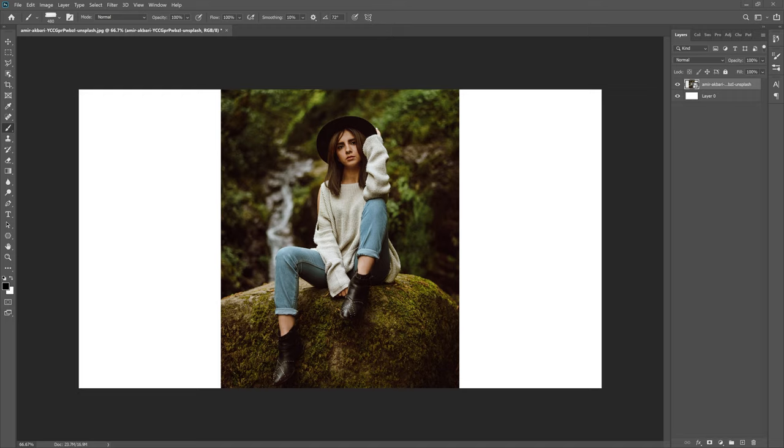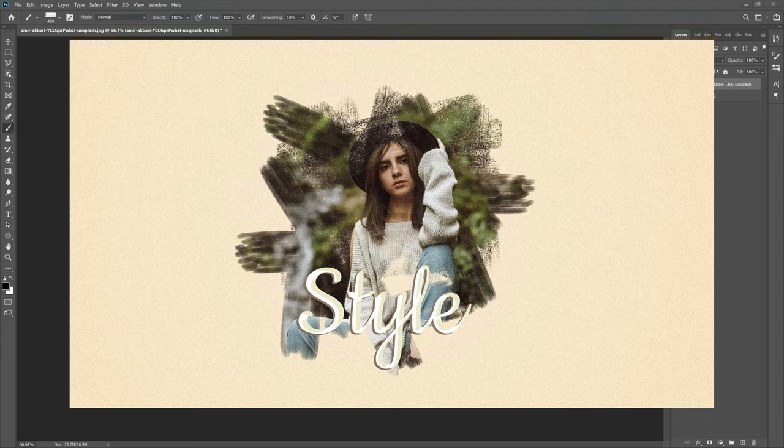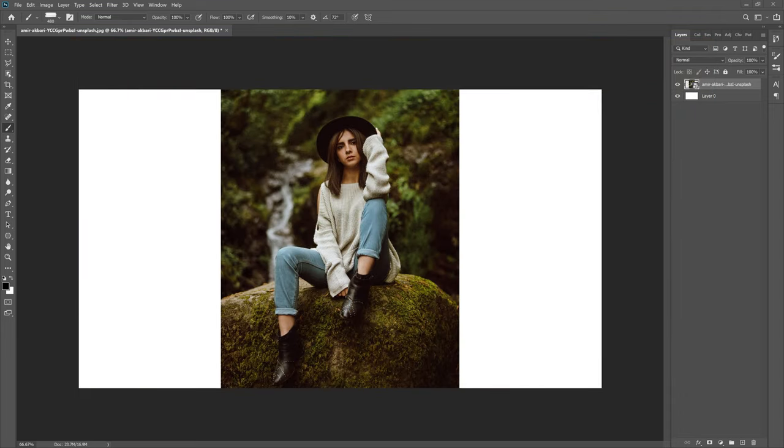What is up guys, Max here, and welcome back to another quick and easy Photoshop tutorial. Now in today's tutorial we're gonna create this brushstroke see-through image kind of thing you see on screen here. It's super simple and a lot of fun to create.